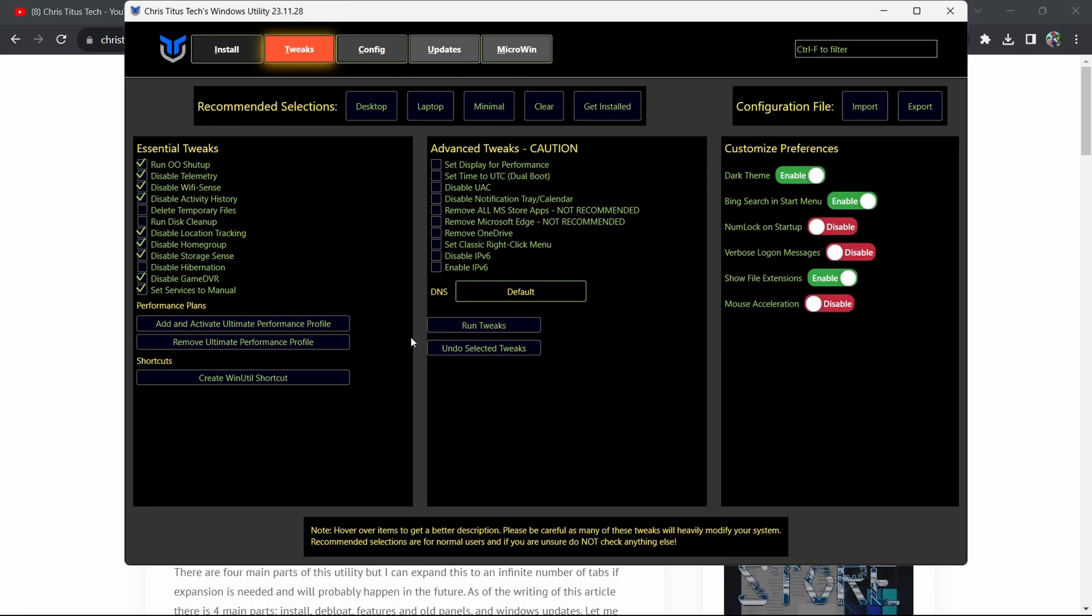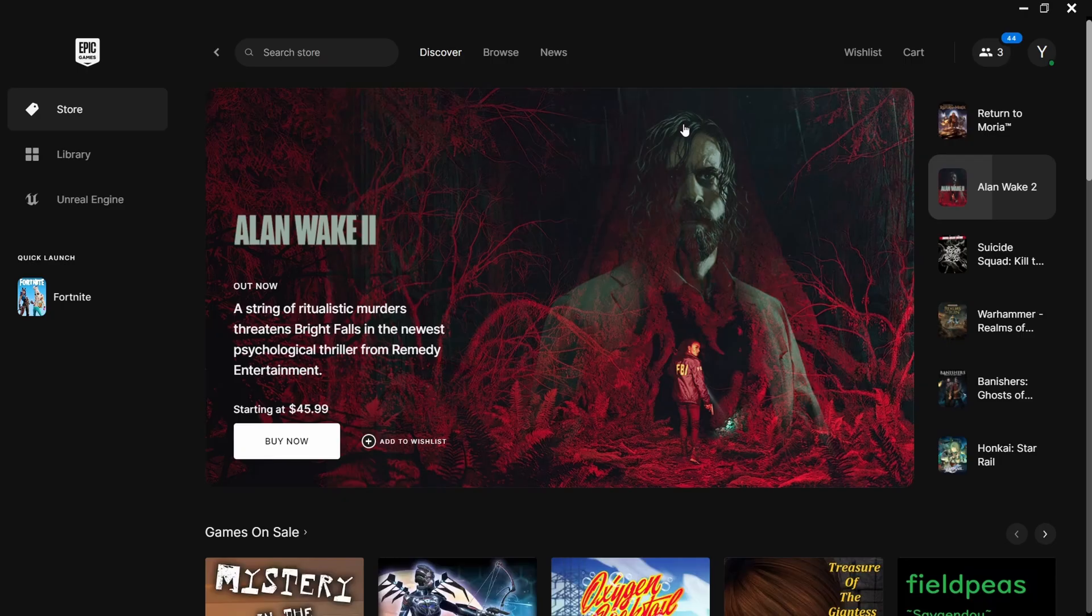Now there's one more thing to do, and that is to add and activate the Ultimate Performance Mode. Just press on it and it will add the Ultimate Performance plan, and this will improve your performance drastically.